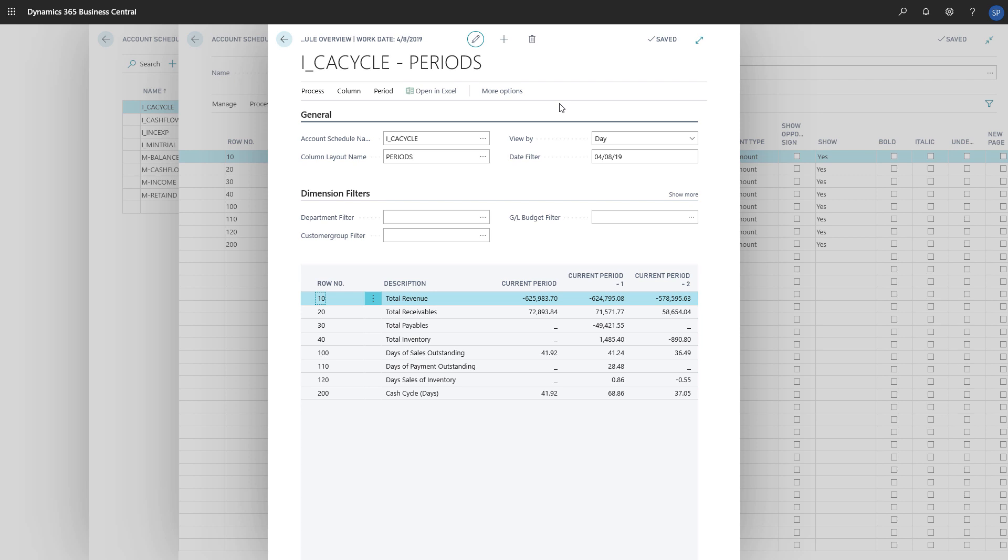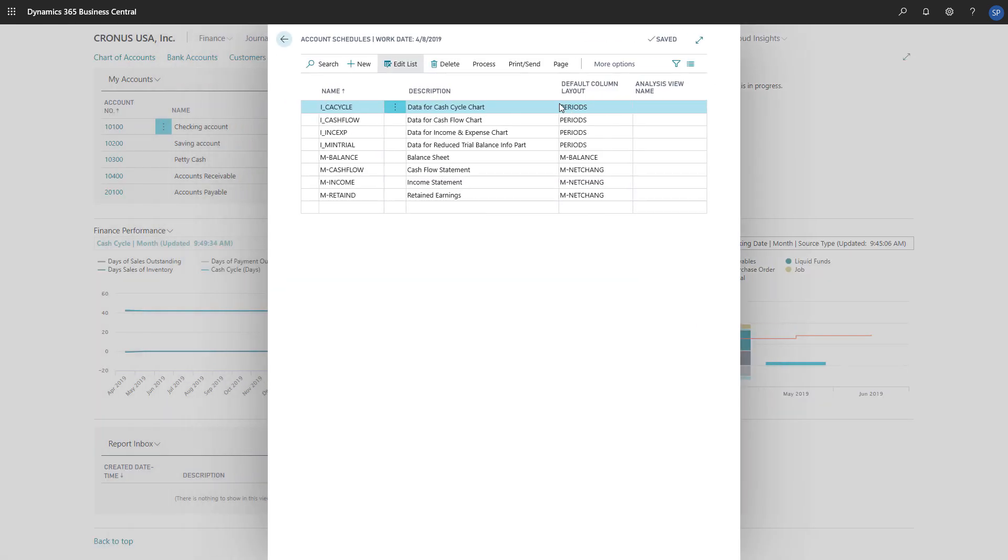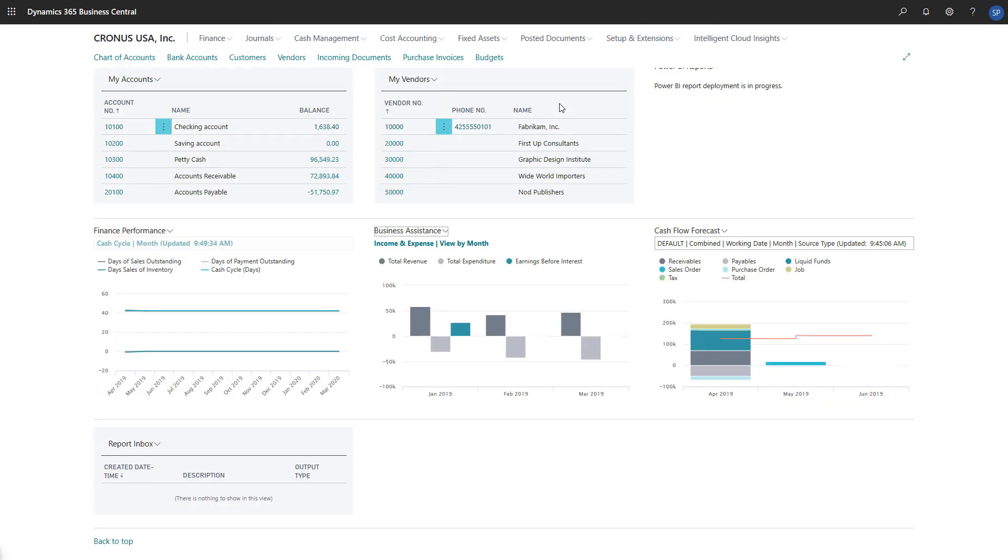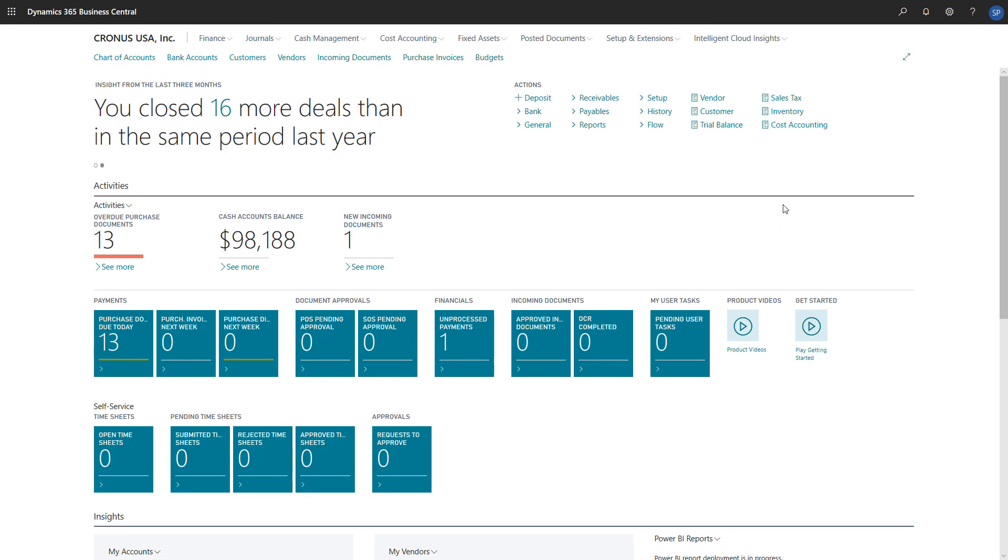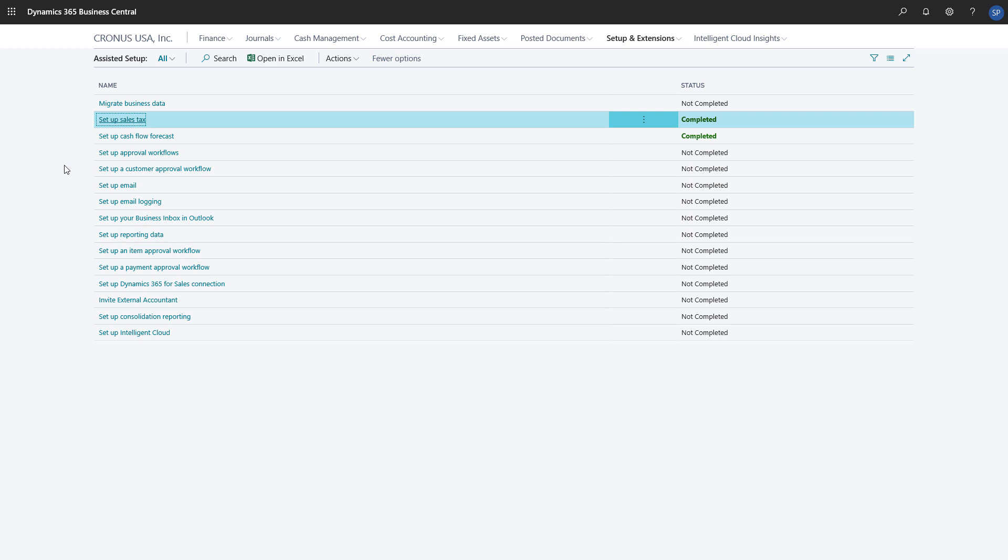The guide will help us specify things like how often to update the forecast, the Cash Flow accounts to base it on, information about when we pay taxes, and whether to turn on Azure AI. To start the guide, we'll choose Setup and Extensions, Assisted Setup, and then Setup Cash Flow Forecast.